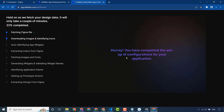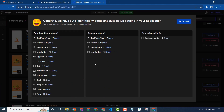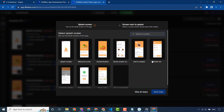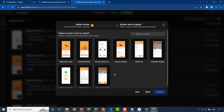Let's wait until our application converts its UI design into Flutter code. Our application is created and these are all the widgets that our application will use. I will select the splash screen, and after that the welcome screen.